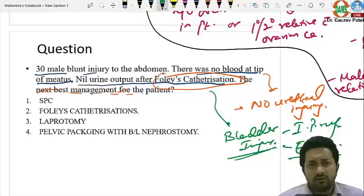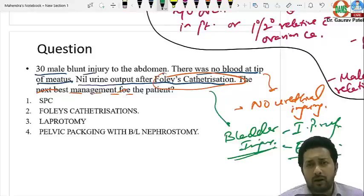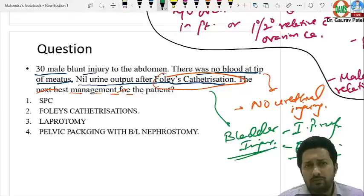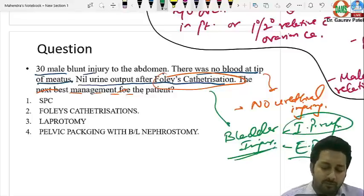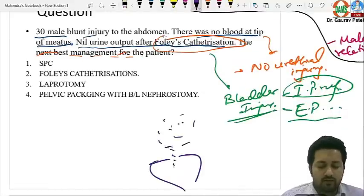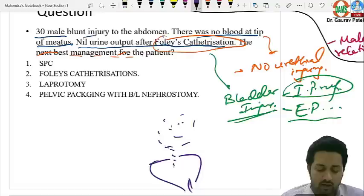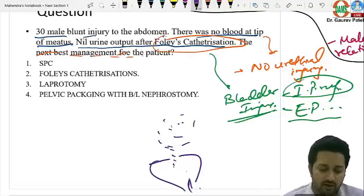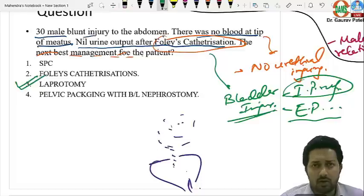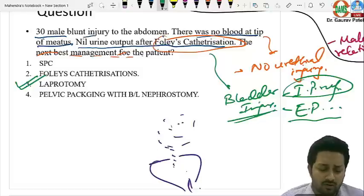Extraperitoneal rupture is more common and associated with pelvic fracture; urine collects in the perivesical space and blood-mixed urine may be seen on catheterization. Intraperitoneal rupture causes urine to enter the peritoneal cavity — no urine comes on catheterization and the patient develops peritonitis. Even in a stable patient, intraperitoneal rupture requires exploratory laparotomy, peritoneal lavage, and bladder repair in two layers using non-absorbable suture.